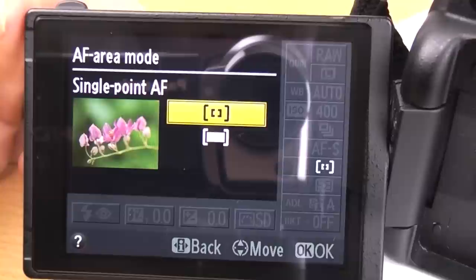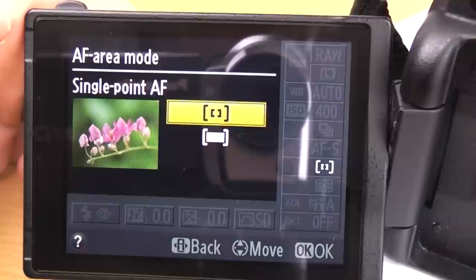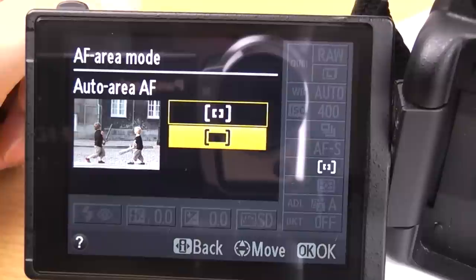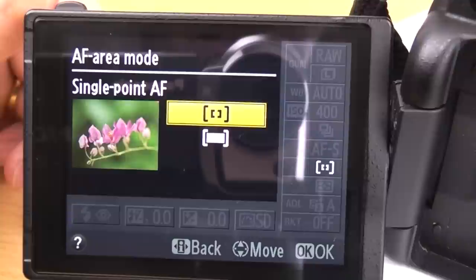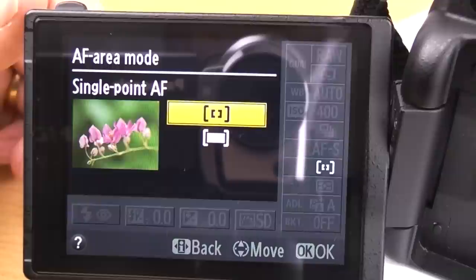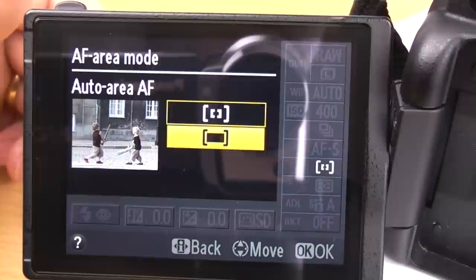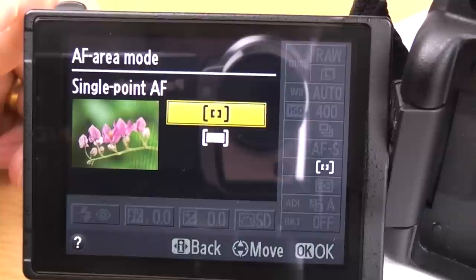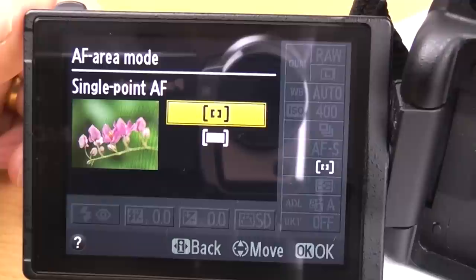Next one is AF area mode. You've got two options: auto area AF or single point AF. Personally I would never ever use auto area AF — basically the camera decides what you want to focus on and it will focus on that regardless. If it's not what you want it to focus on, then tough luck. Use single point AF and then you can manually select what you want the camera to focus on. You've got a number of different focus points that you can choose using the direction pad, so you can always get a focus point near or over your subject.